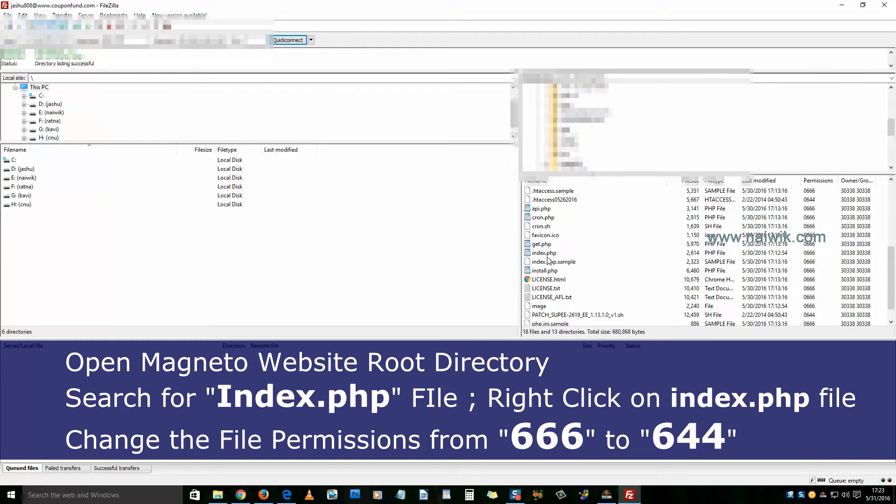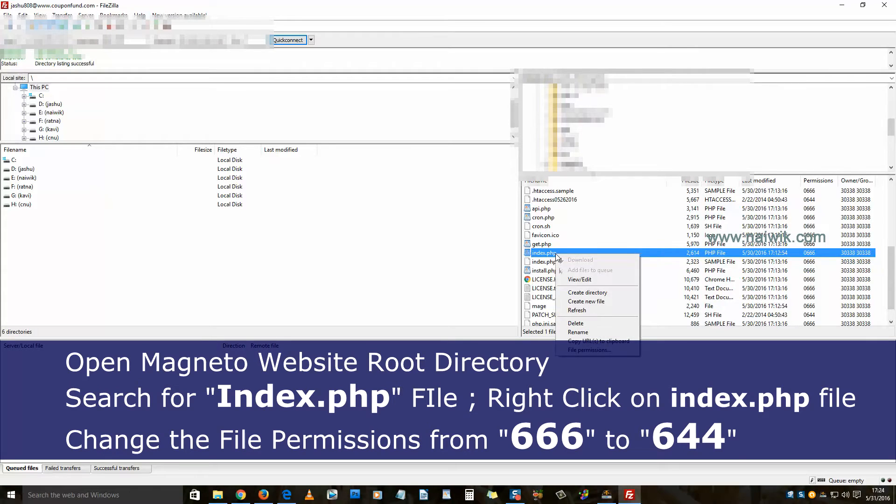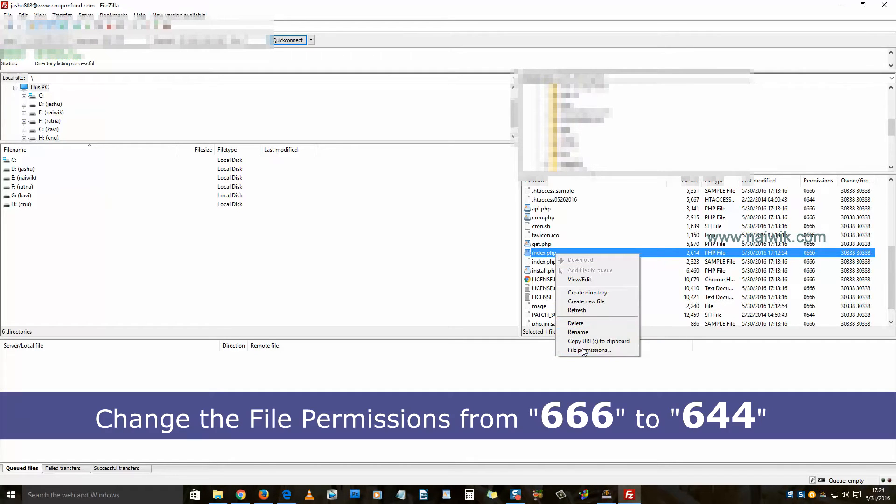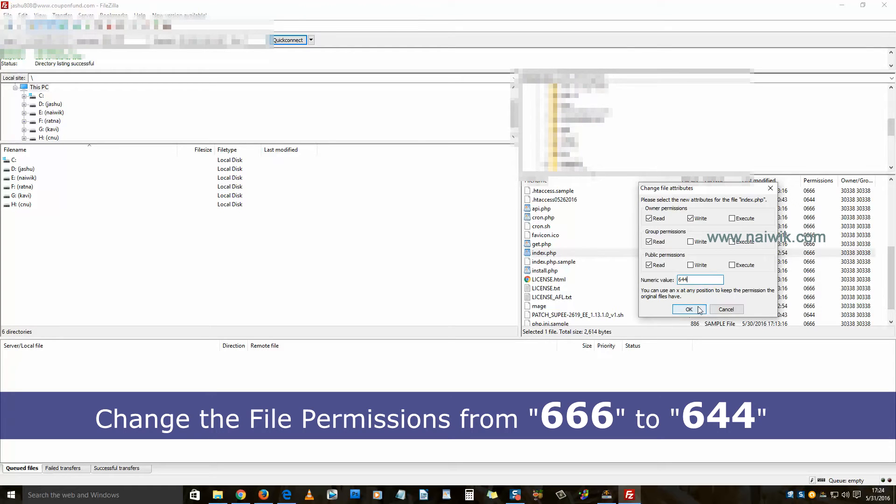I need to select the index.php file. Here is my index.php file. Right-click on the index.php file and click on file permissions. Currently, my file permissions is 666. You need to change it to 644. Once you've done that, click OK.